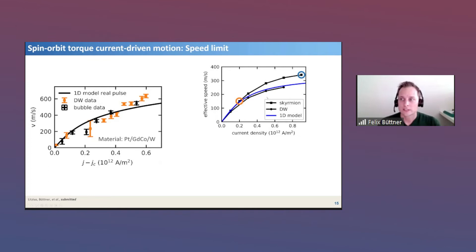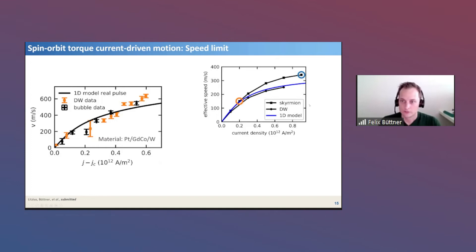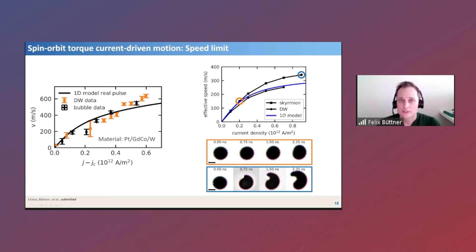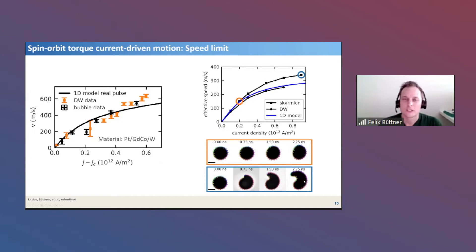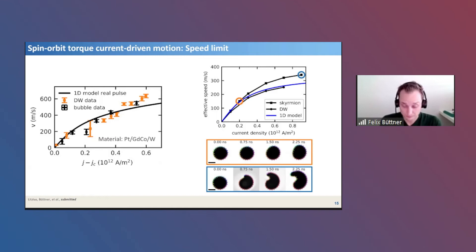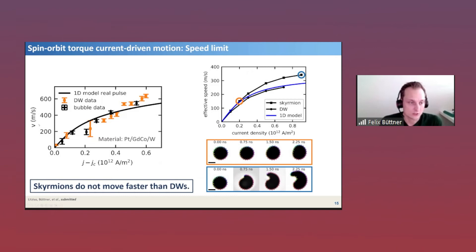The velocity saturation is also seen in micromagnetic simulations. Initially the velocity scales linearly with current density, but ultimately saturates to a value similar to that of the domain wall. The reason is that as you drive skyrmions fast, they transform into shapes that look more like a pair of domain walls than a rigid skyrmion. Scanning a variety of material parameters, we find that skyrmions never move faster than domain walls. So if you want fast skyrmion motion, you need to also realize fast domain wall motion, which is experimentally much more accessible.